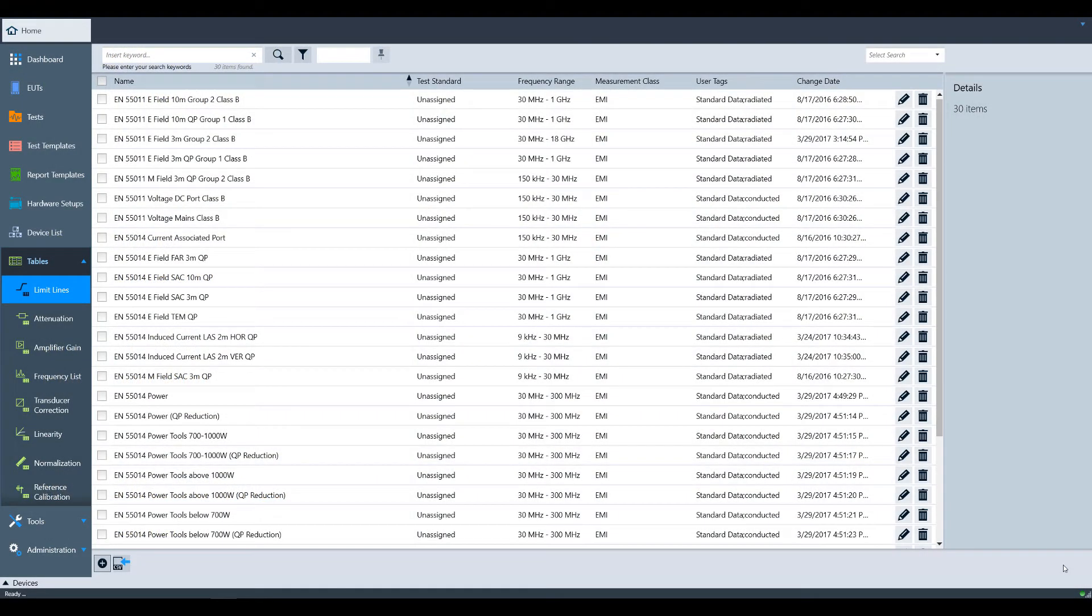If you're following along from the defining and applying factors video, I'm continuing from where we left off. At this point, we have set up frequency lists, attenuation factors, transducer factors, and limit lines. Let's make sure our hardware setup takes into account all these things we just set up.